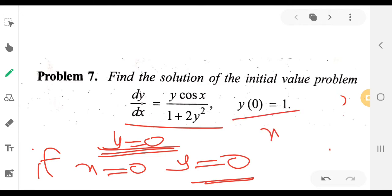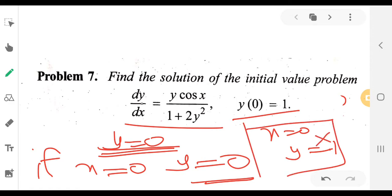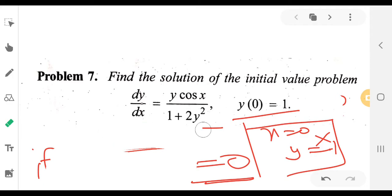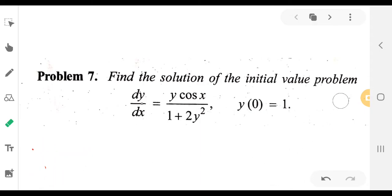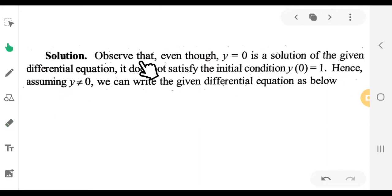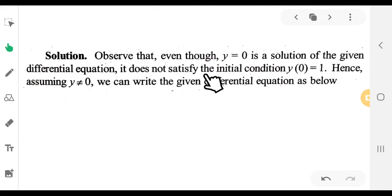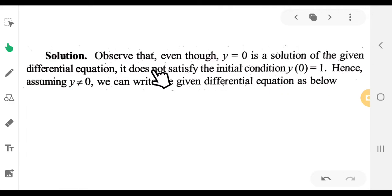It is the condition that if x is equal to 0, then y is equal to 1. So x is 0 and y is equal to 1. Therefore y equals 0 is a solution of the given differential equation, but it does not satisfy the initial condition y(0) equal to 1. Hence, assume y not equal to 0.